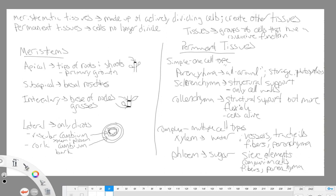We also have the sub-apical meristem, which is more important in plants that form an initial basal rosette and then later form a stem from which flowers or an inflorescence will grow. When that flowering stem grows very quickly, the sub-apical meristems are active — this is a small region of cells right behind the apical meristem — and during that elongation they are actively dividing to help speed up growth of that stem.